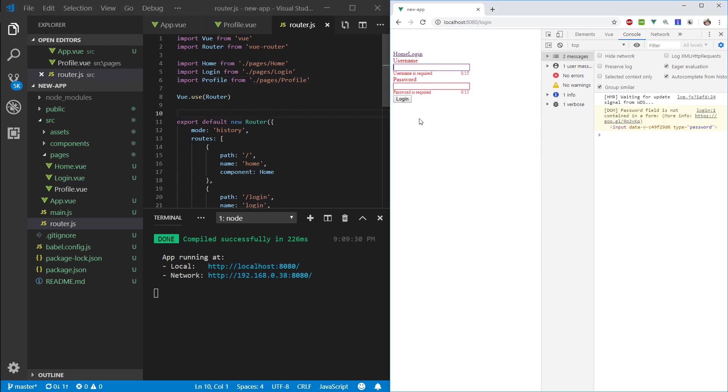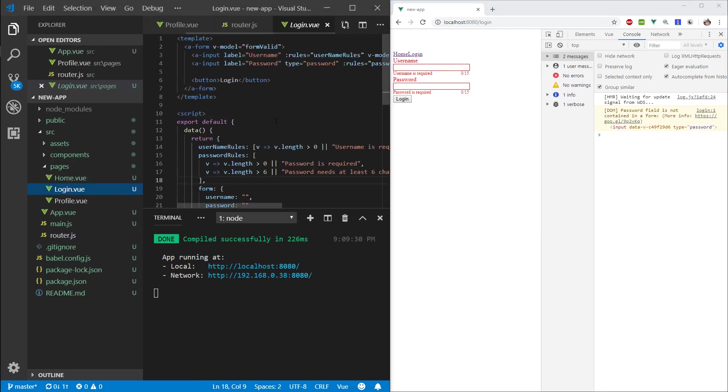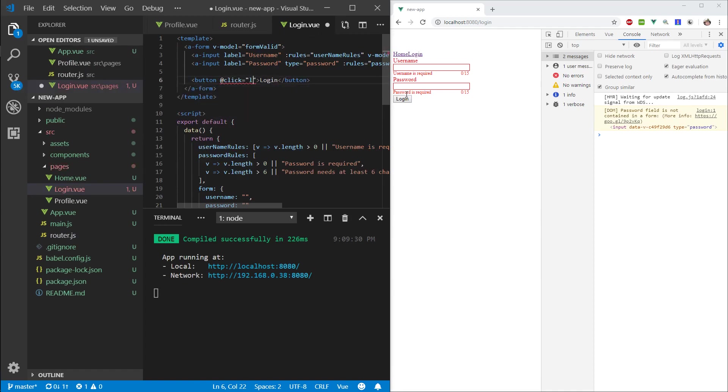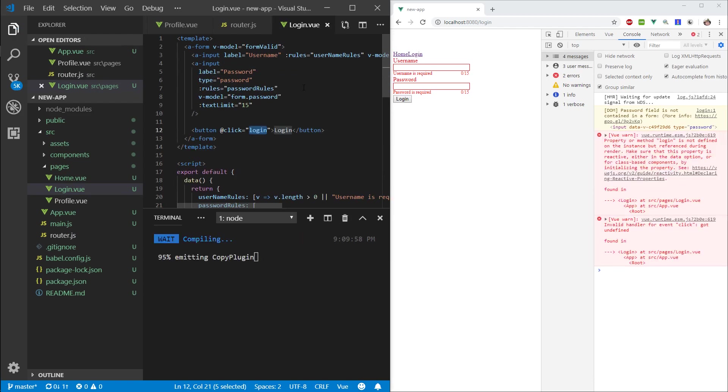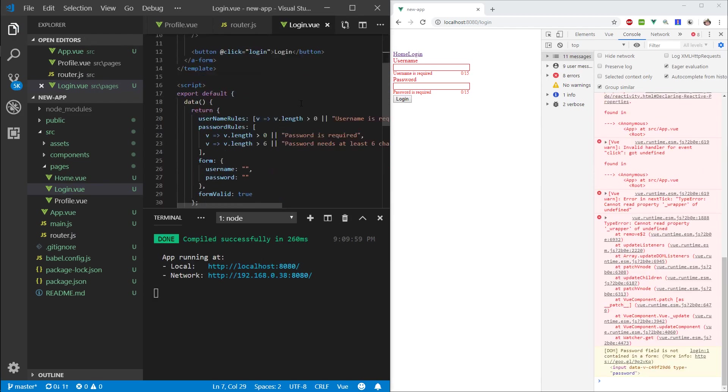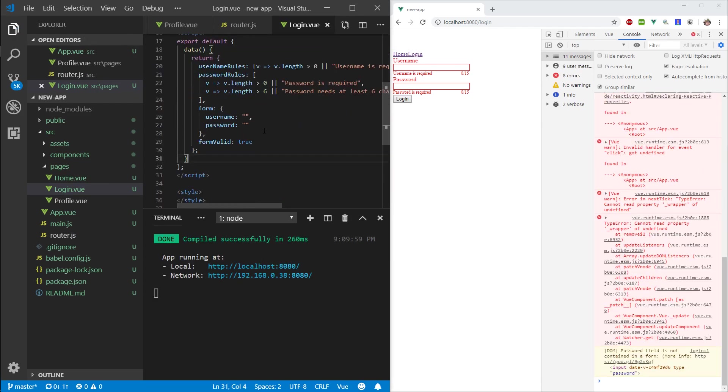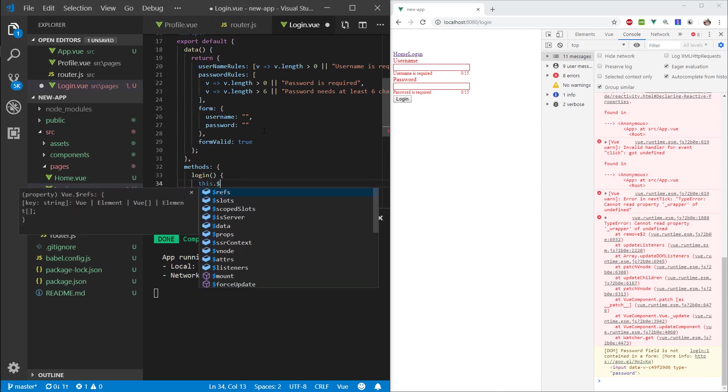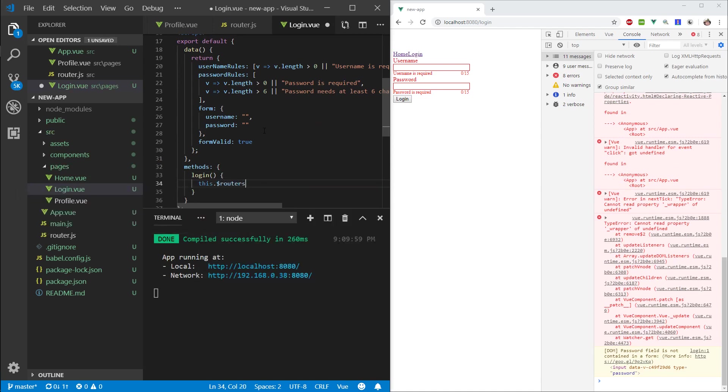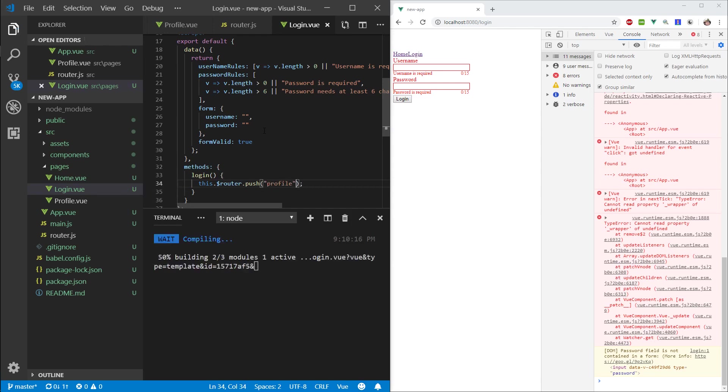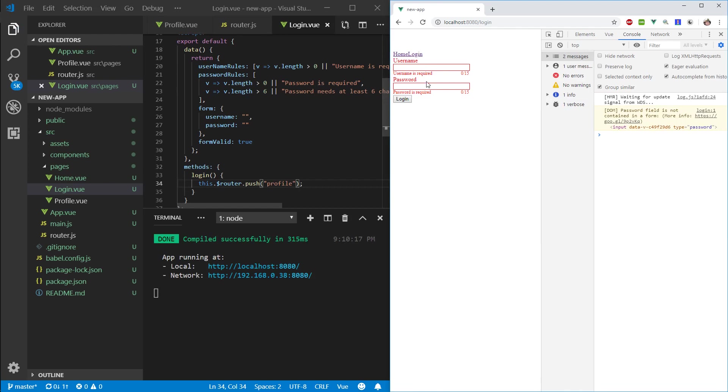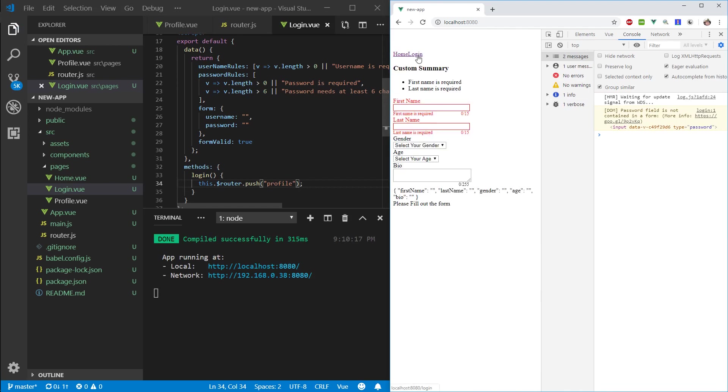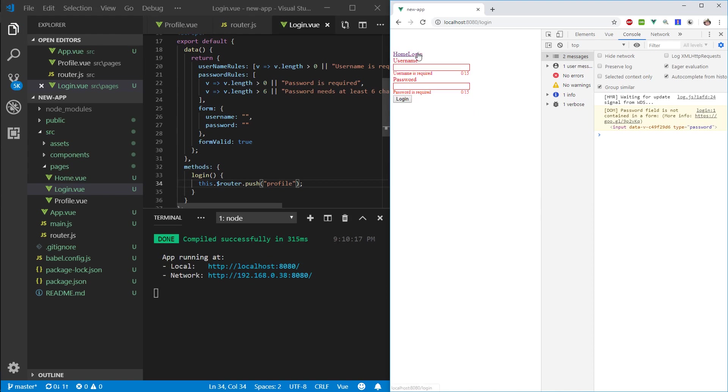What I want to do when I log in—I'm not going to worry about if it's valid or not—I just want after I log in to go to the profile page. Let's go into our login page. Let's do an on click event, call it login. Let's do methods, login function, and same as before, let's take this.router.push profile. Login, and we're on our profile page.